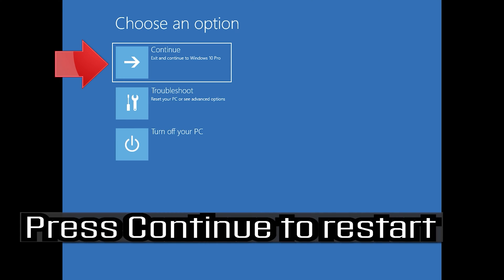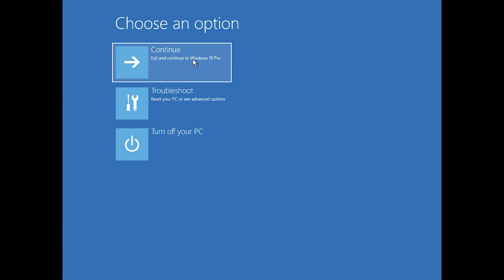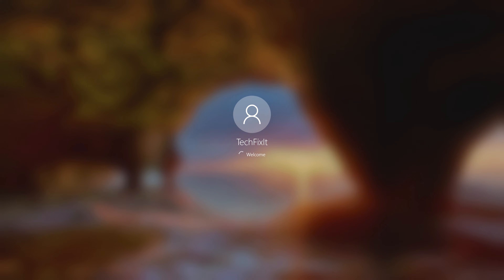Press continue to restart. If that didn't work, proceed to the next method.